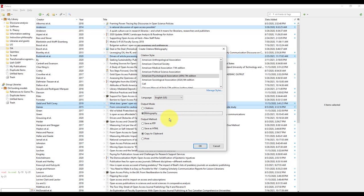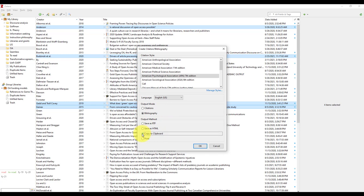Choose the output method you want to create. If you plan to add these citations to a Word document, you should select either save as RTF or copy to clipboard. Then click OK.